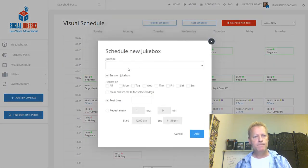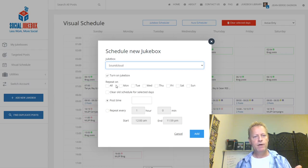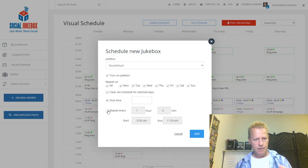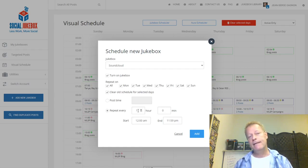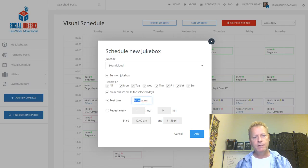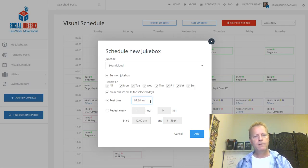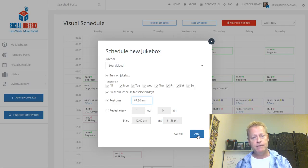There's also a 'Jukebox Schedule' feature — another way to set up posting. For example, for my Soundcloud jukebox on LinkedIn, I can turn it on, set it to repeat every day, and choose a time — let's say 7:30 AM. That way at 7:30 AM every day it will post an item from my Soundcloud jukebox automatically.